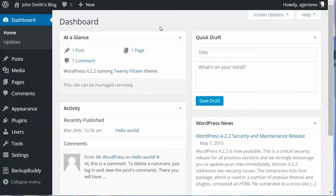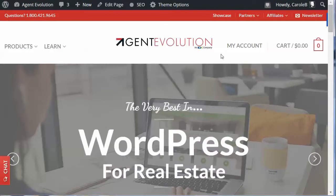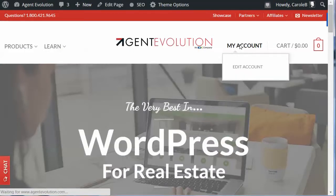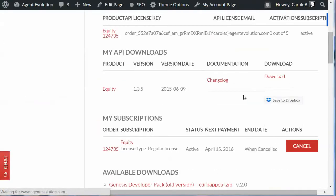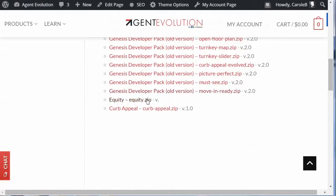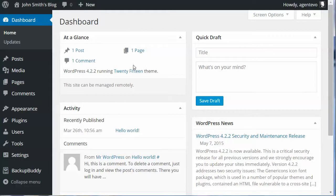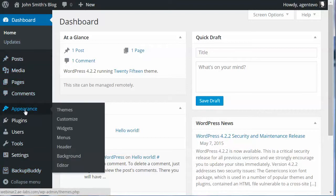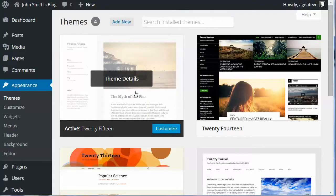You should have downloaded the Curb Appeal zip file and the Equity zip file from the links you received in your email when you ordered them. If not, you can go to My Account at Agent Evolution — just click on My Account and under My Account you'll have those downloads. There's Equity and there's Curb Appeal. Click on those and download them to your desktop. Once you have those downloaded, go back to the dashboard and go to Appearance, then select Themes, and click Add New.